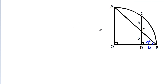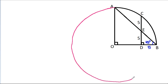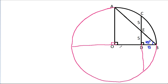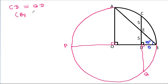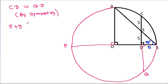Now if we complete this circle and extend BO and CD, suppose this point is P and this point is Q. Then by symmetry, CD equals QD. CD is 5 plus 5 equals 10, so QD equals 10.